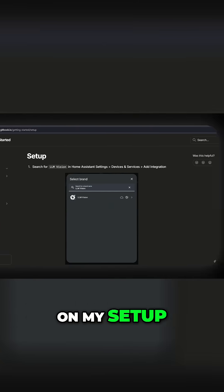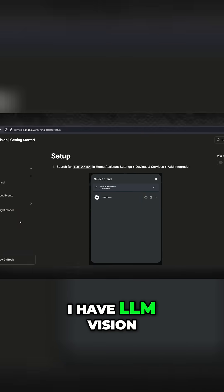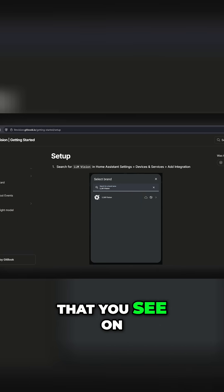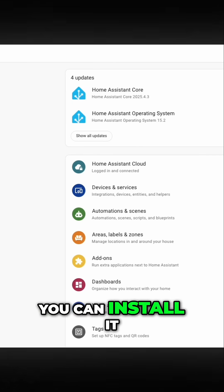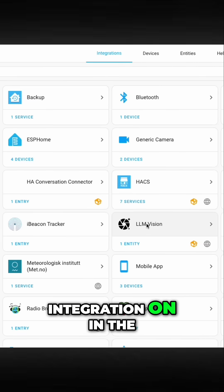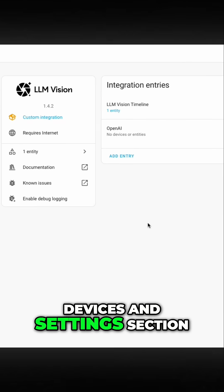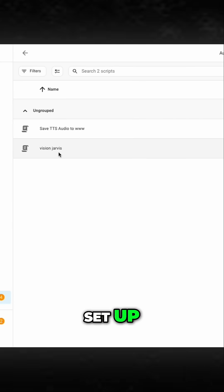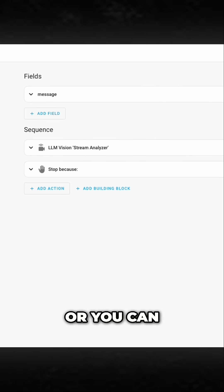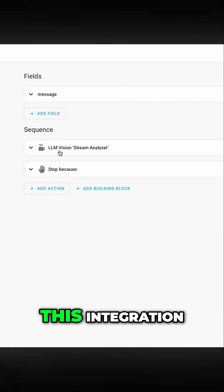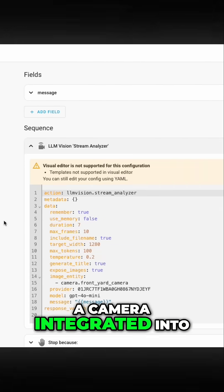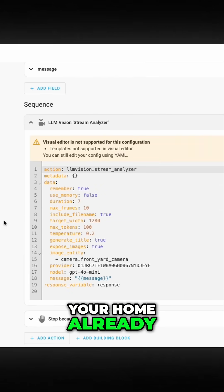Here's a quick rundown on my setup. I have LLM Vision installed using the instructions on the site. You can install it via HACS, and then add the integration in the devices and settings section. Once you have that set up, you can create an automation or a script using this integration, assuming you already have a camera integrated into your home.